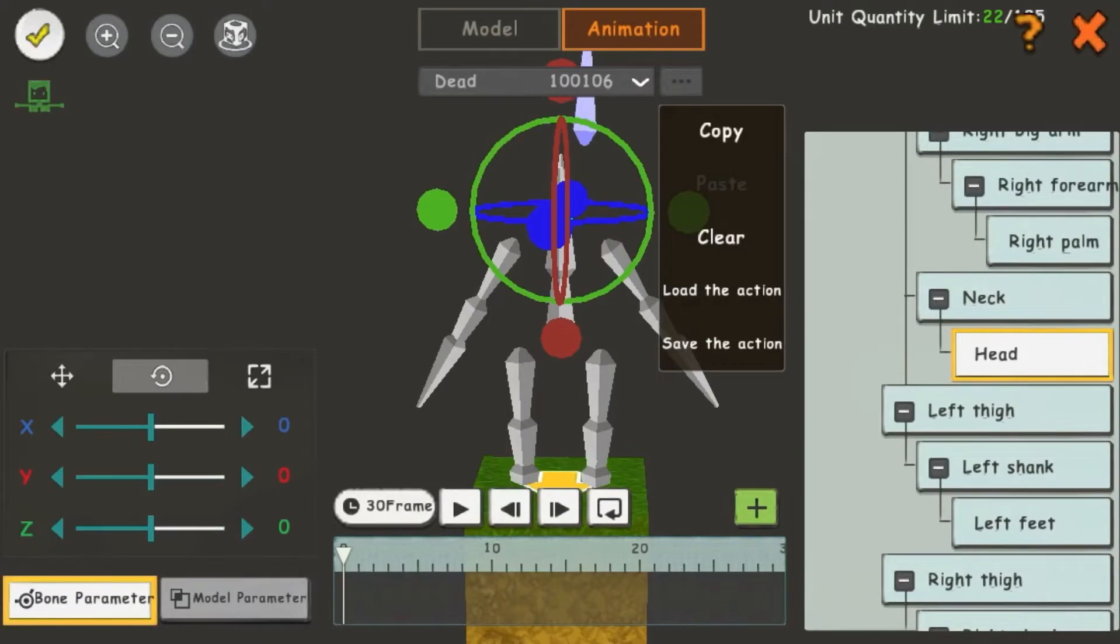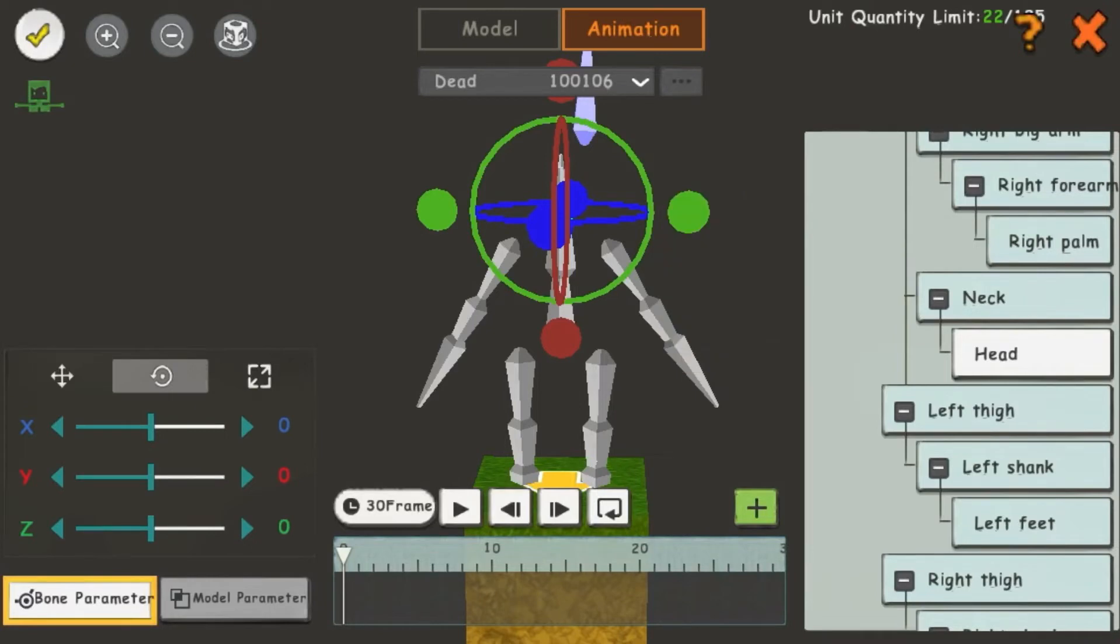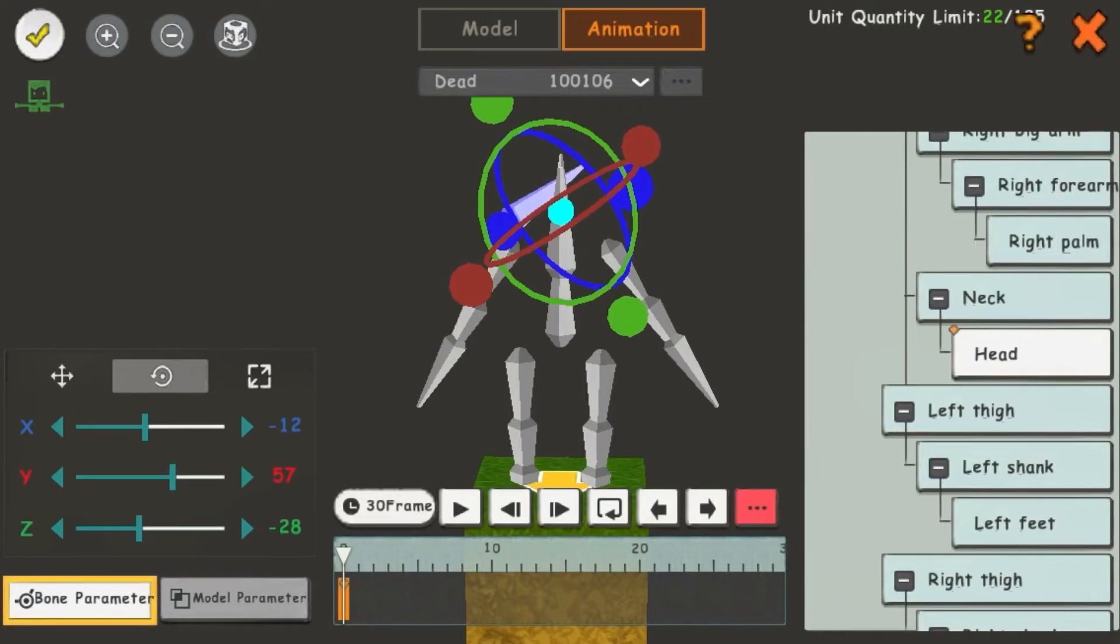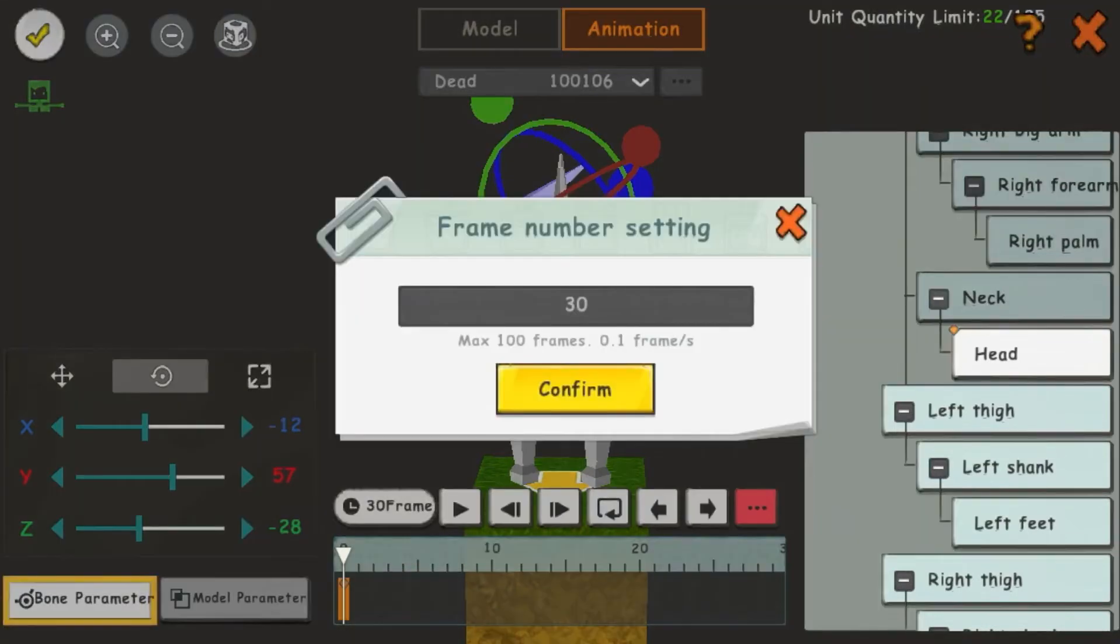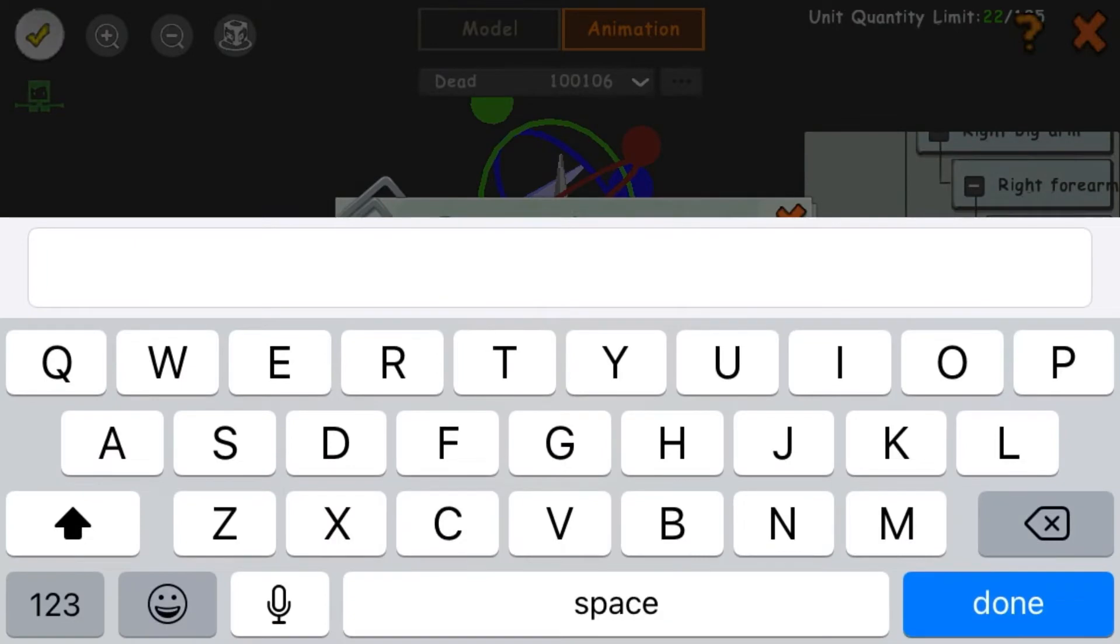Now I can't click on Model parameter because I am in Animation. In Bone parameter, you can only edit the rotations, not the scale or location. If you click on the button that says 30 frame, you can change how many frames you want in your animation.